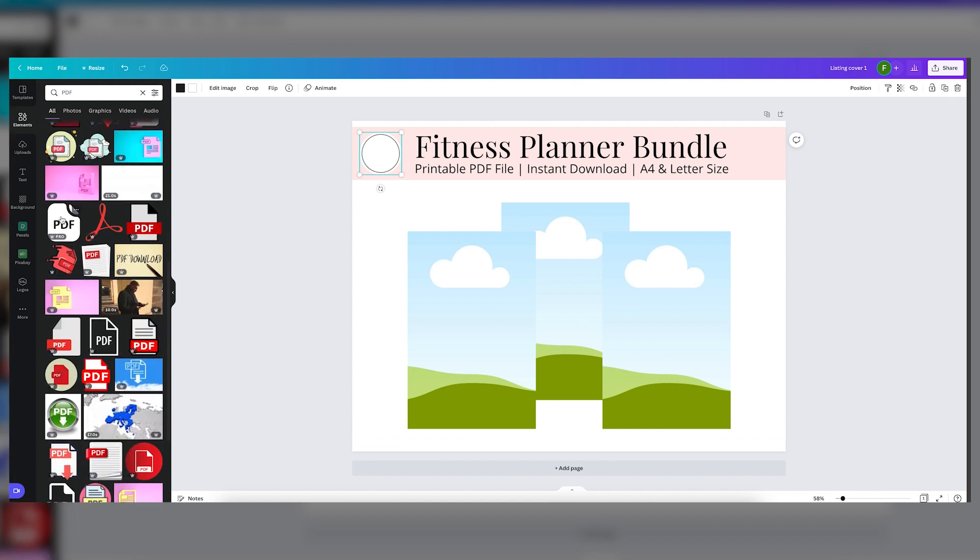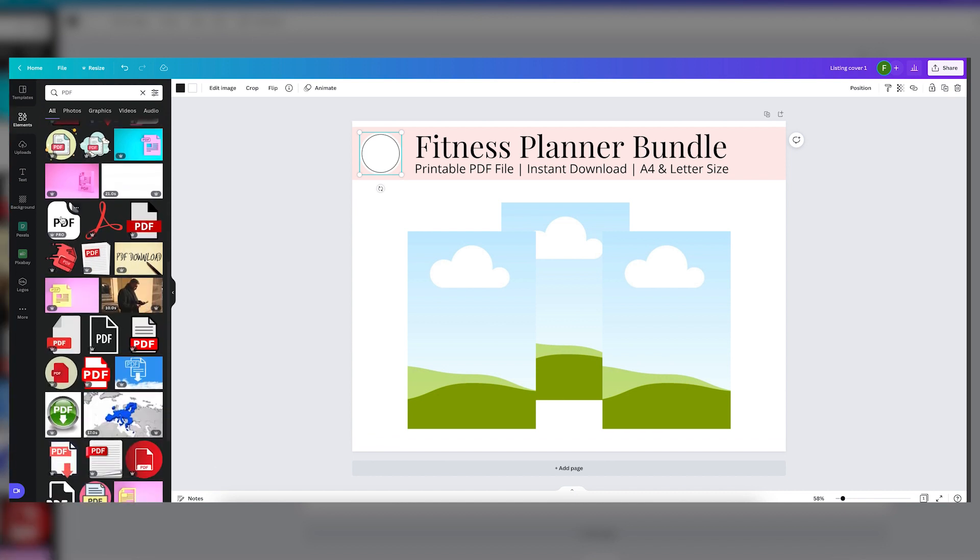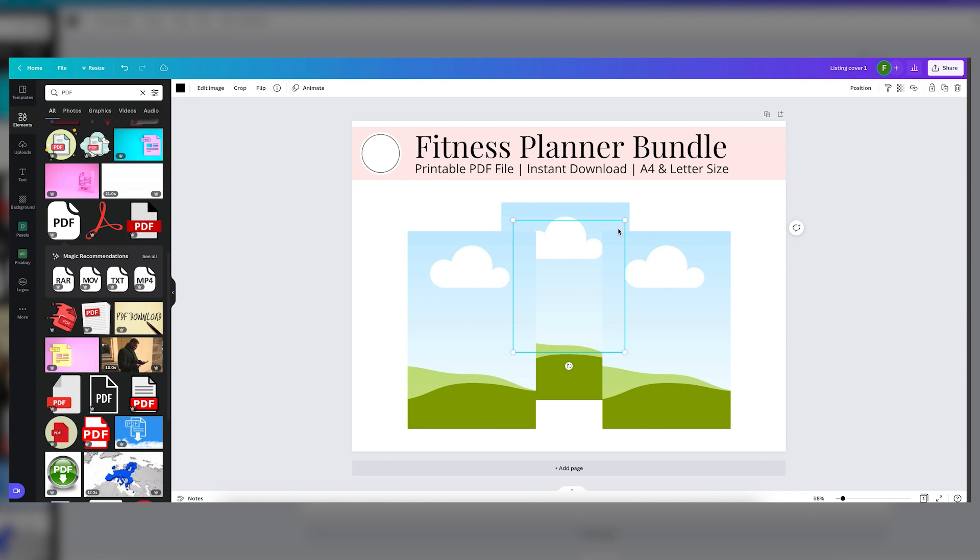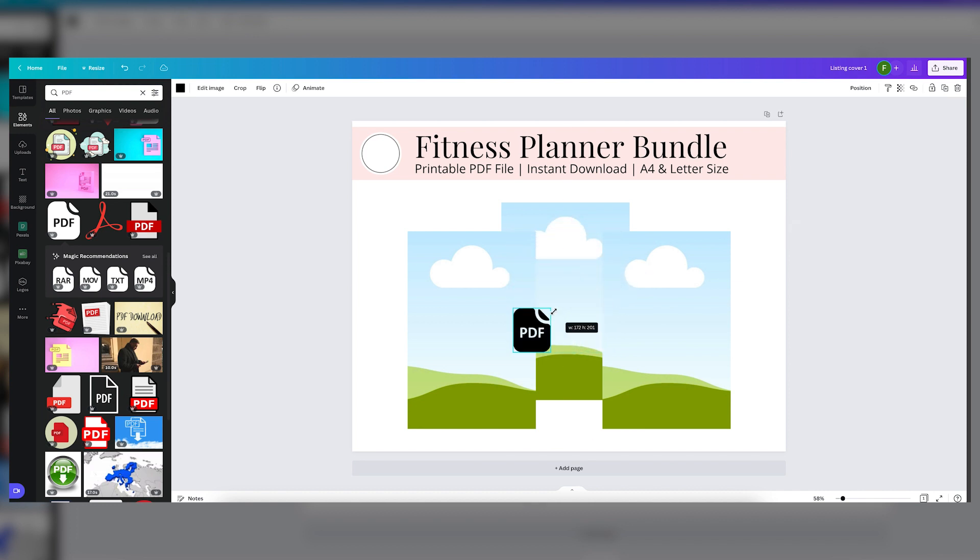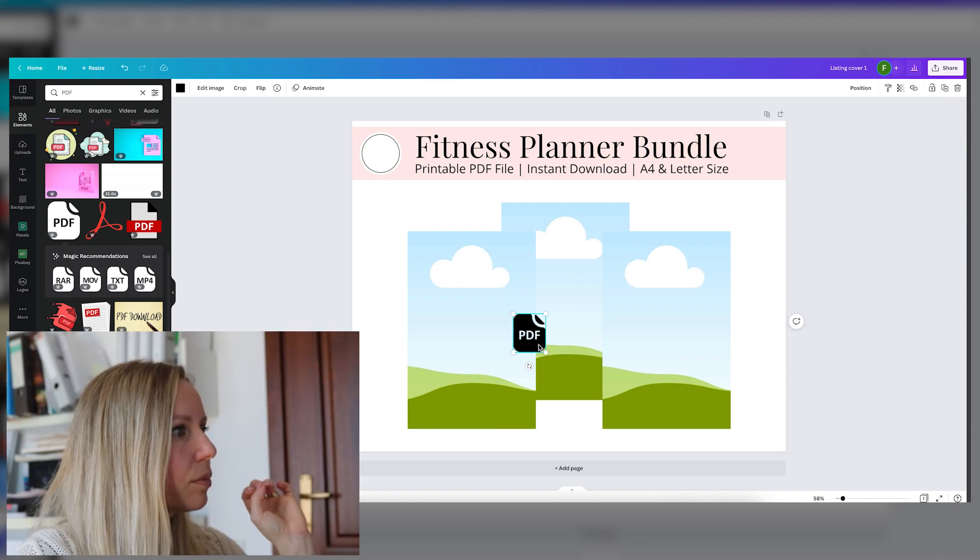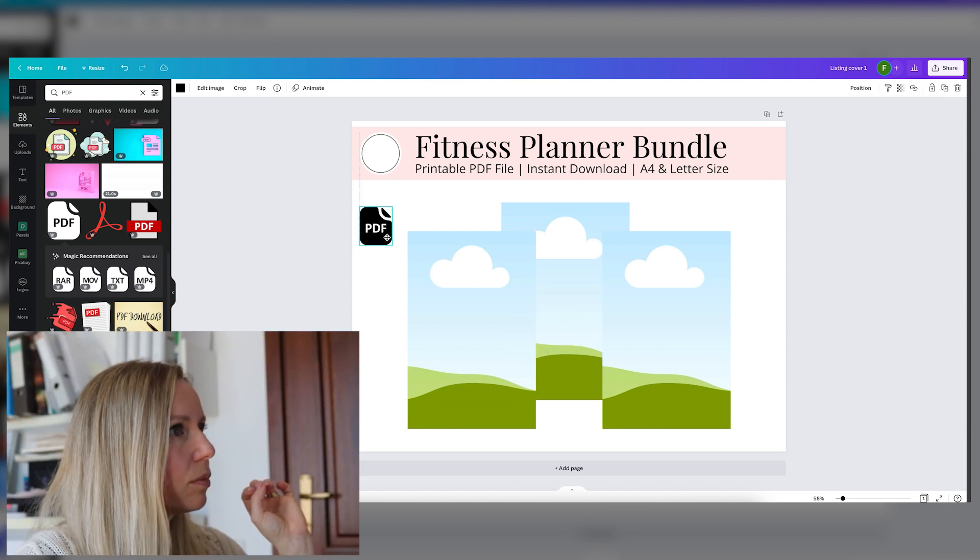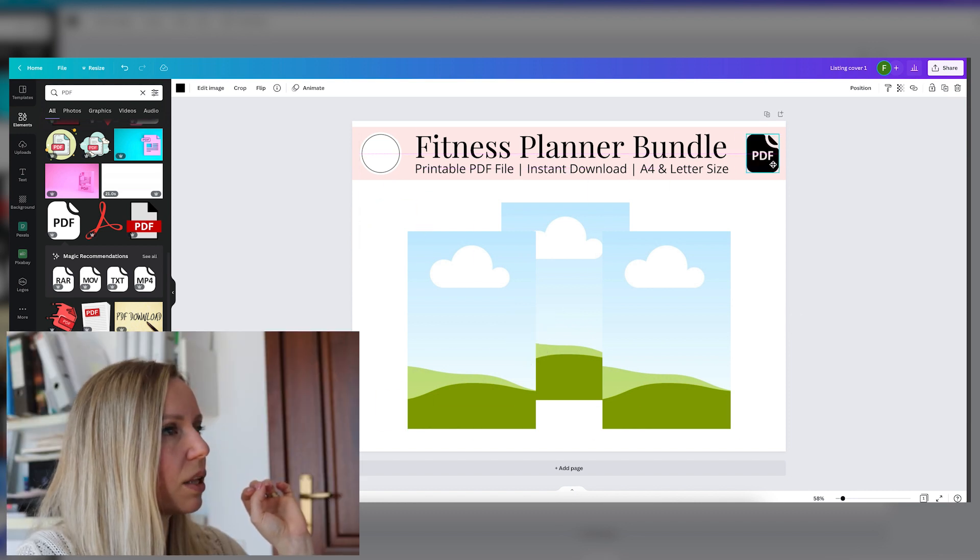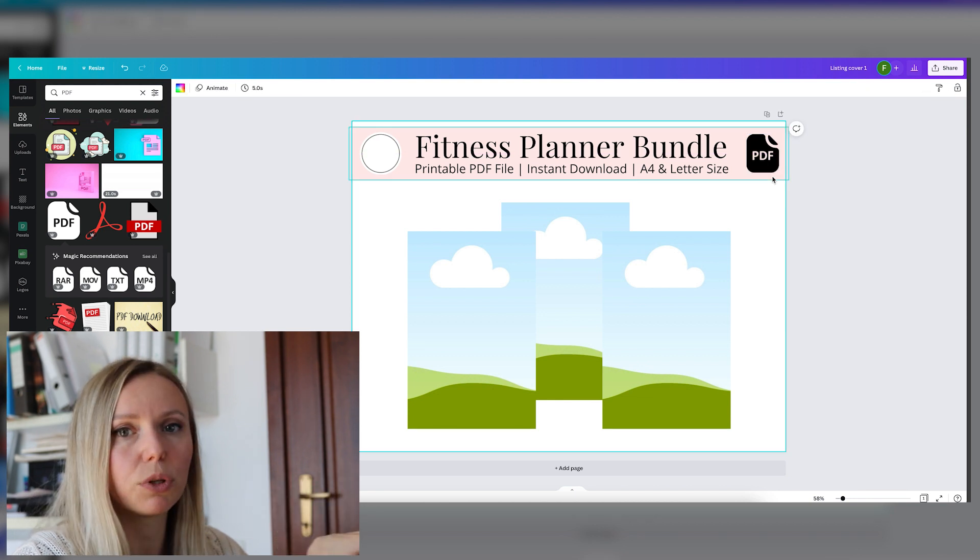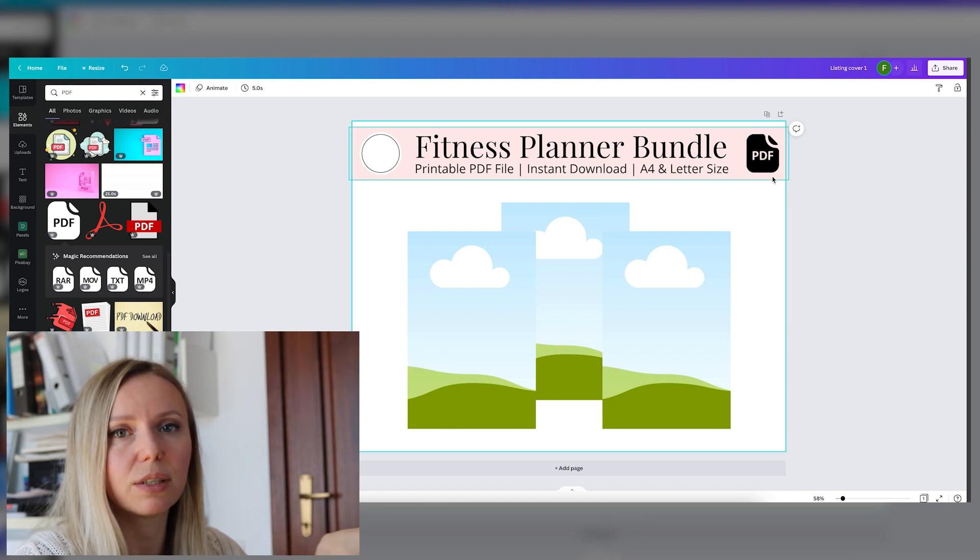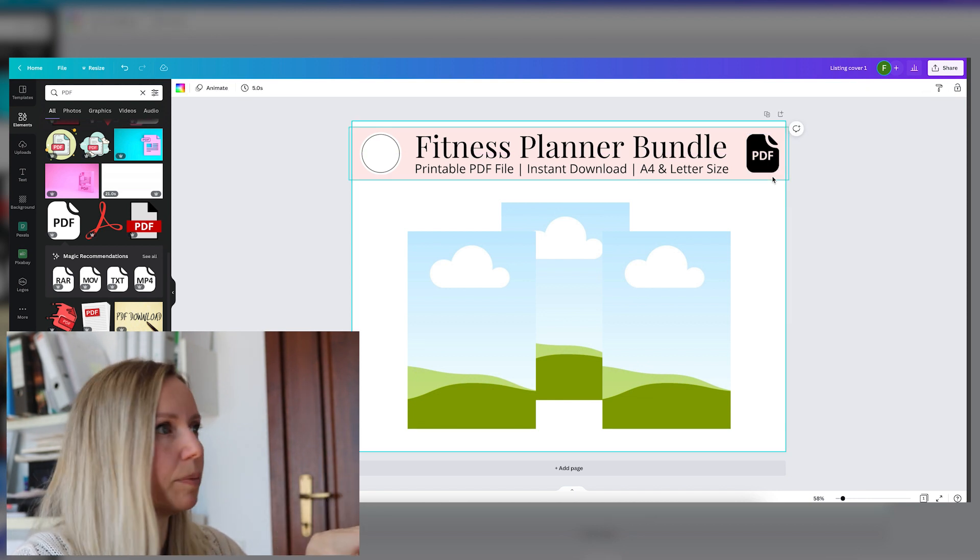I'm using the pro account, but the majority of these are available in the free version as well. Let's put it right there so that people will know that this is a PDF file.